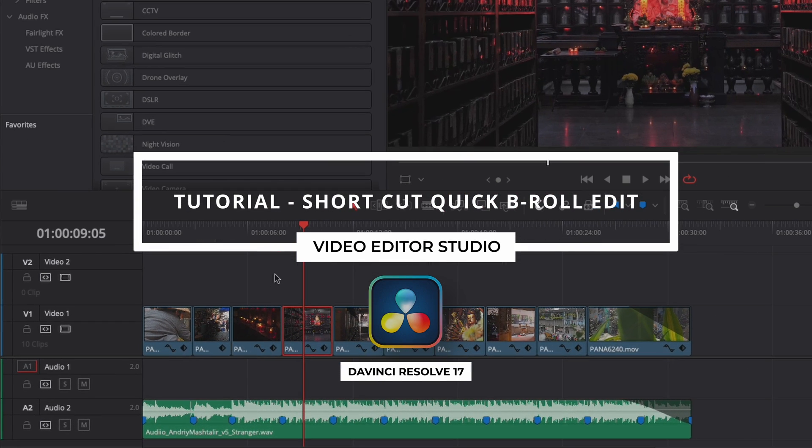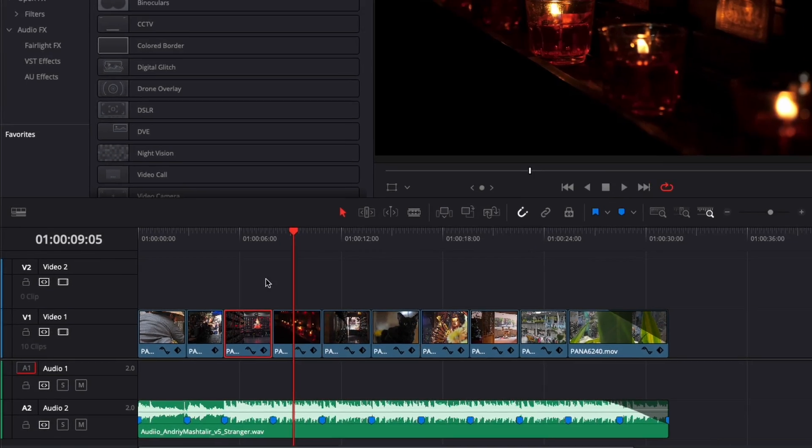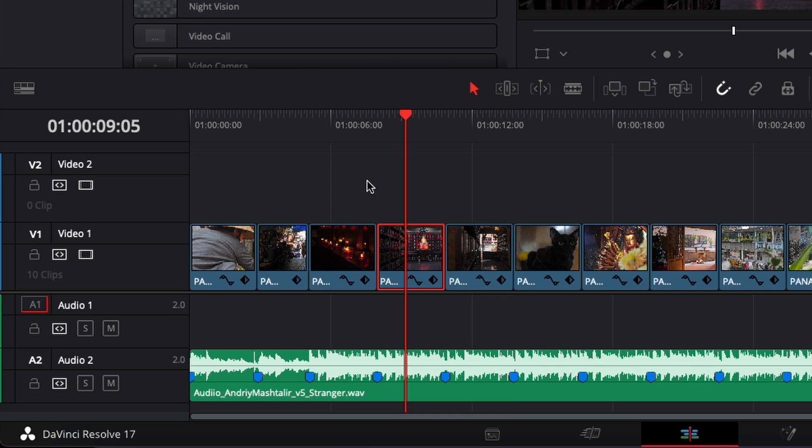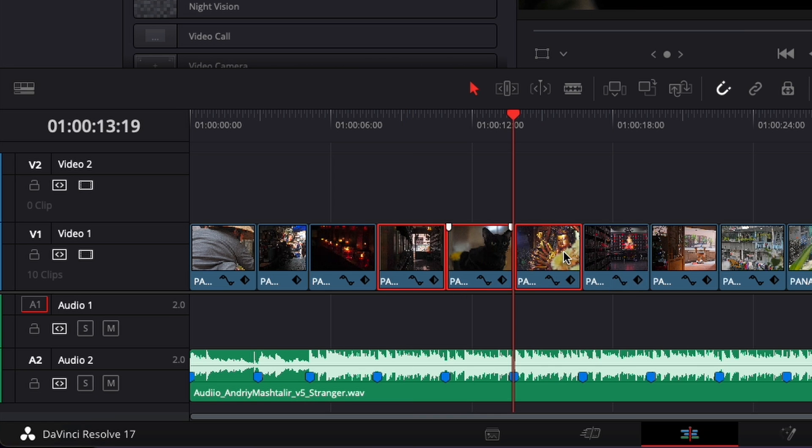Hi everybody, Jeremy here from Video2Studio and today I'd like to share with you a shortcut that I use all the time when I'm editing. Let's check it out.